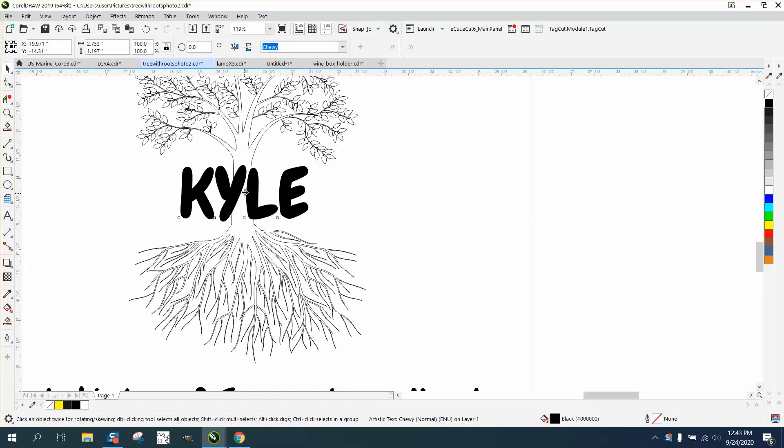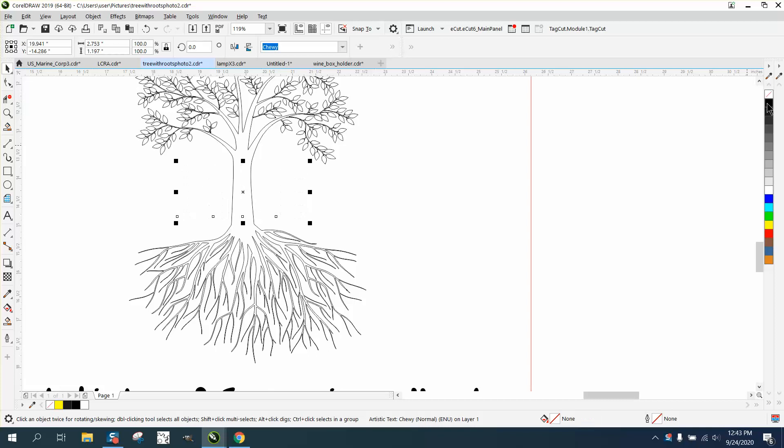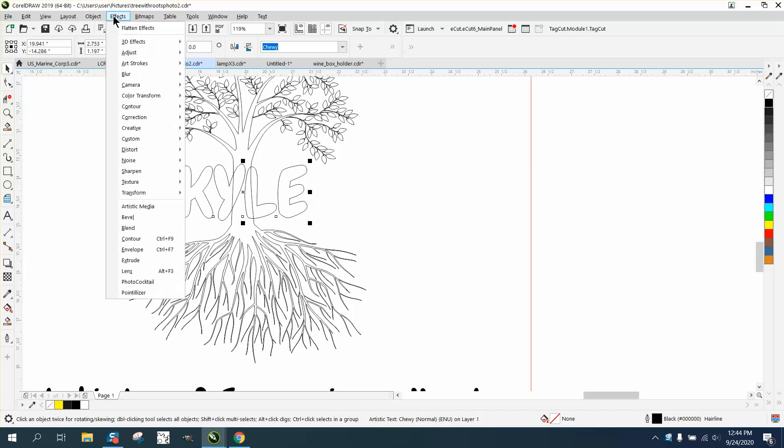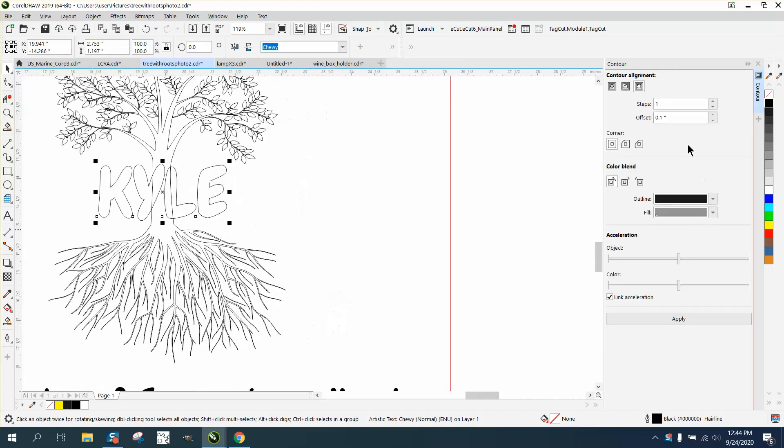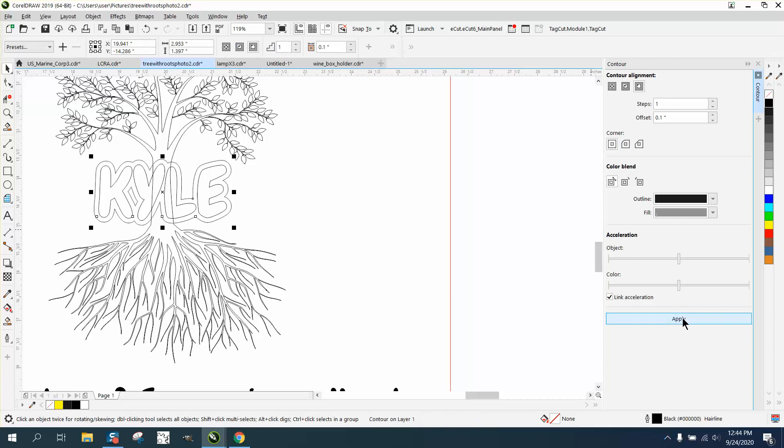So we want to take that word now and go to Effects, Contour. We're going to contour the outside, point zero one, with rounded corners and hit apply. Now the best thing to do is go ahead and take the contour apart so it won't interfere because we're going to take it away later.